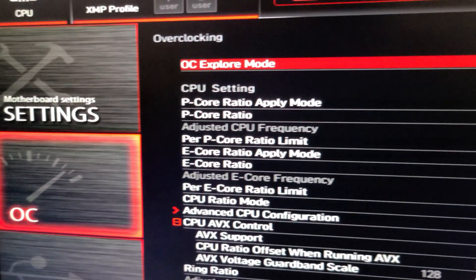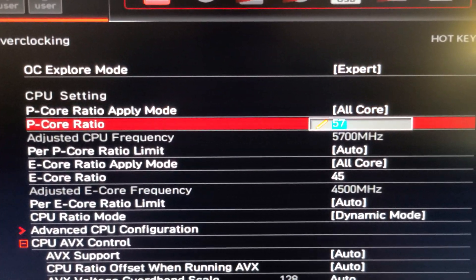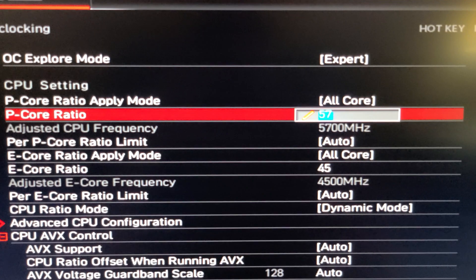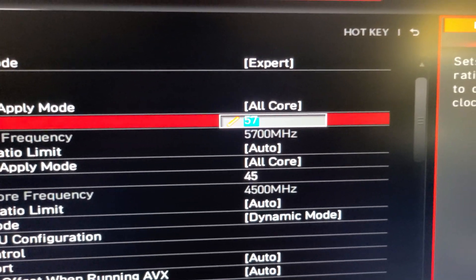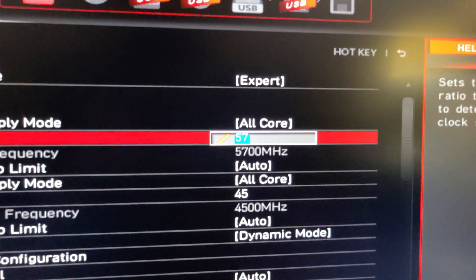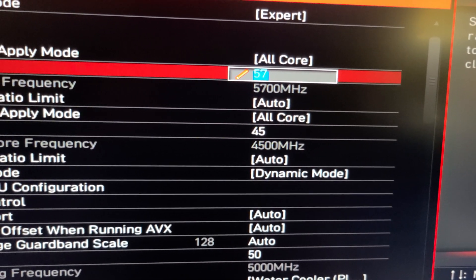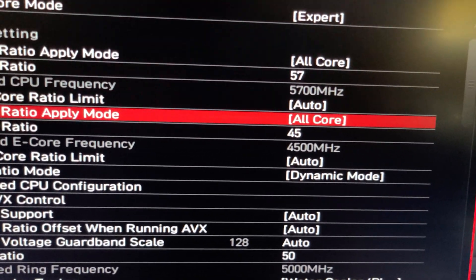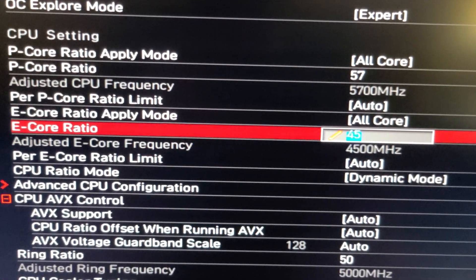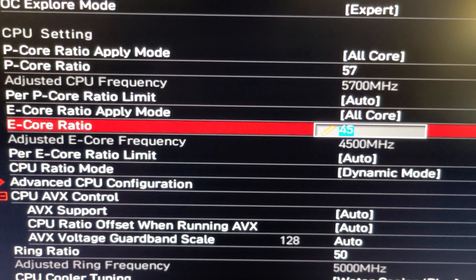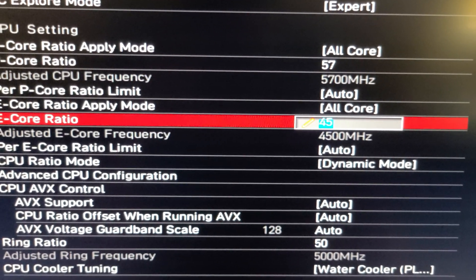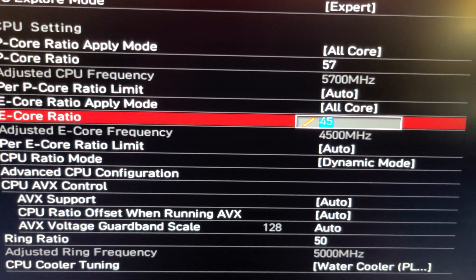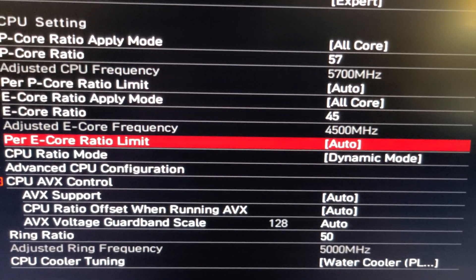So you're going to go to overclock settings, and then for your P core ratio is going to be your gigahertz speed. So on this i9-13900KF processor, I usually have it at 5.7 gigahertz. So you're going to put 57, so you push enter, you type 57, so it's 5700 megahertz, and that's all core. And then your E cores, this could vary from 4.4 gigahertz to 4.5. I have it at 45, so you're going to put enter, and you type 45, so 4,500 megahertz, 4.5 gigahertz.